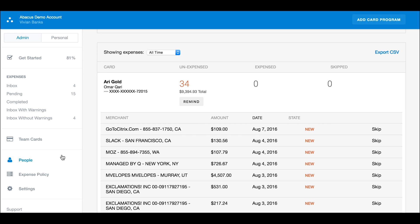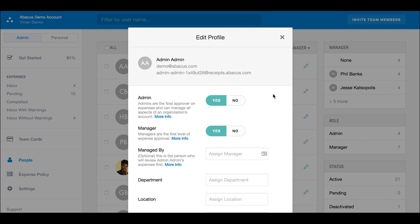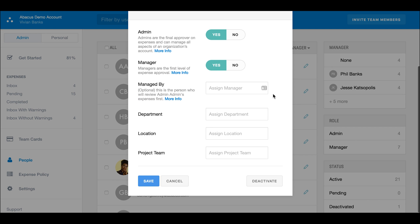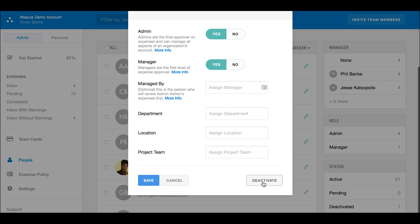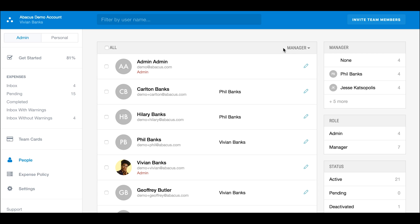The people page is where you manage your team. Here you can invite new members, organize members into groups, change their permissions, and deactivate an account if you no longer want an employee to submit expenses.